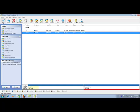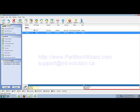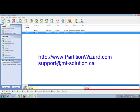Click Apply and the partition wizard will finish the rest of its job. If you have any question, you can visit our website at www.partitionwizard.com or you can send us email at support at mt-solution.ca. Thank you for watching this video.